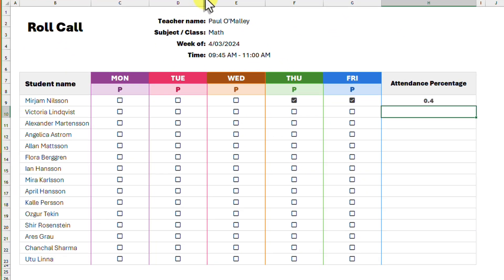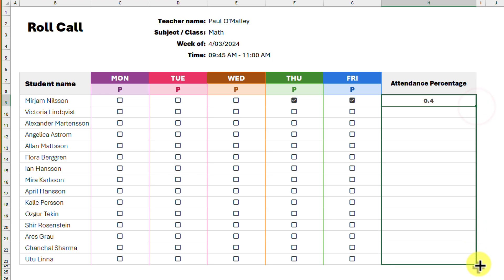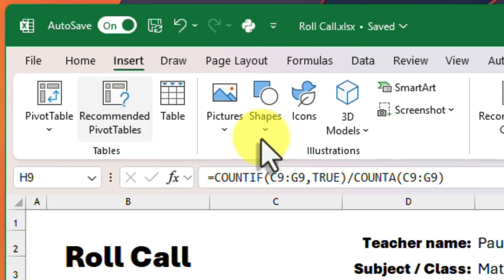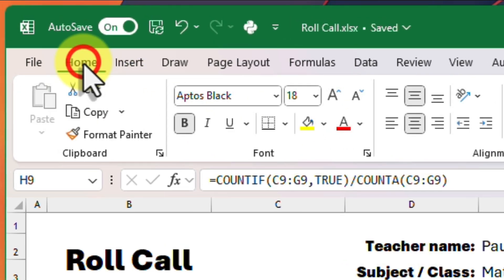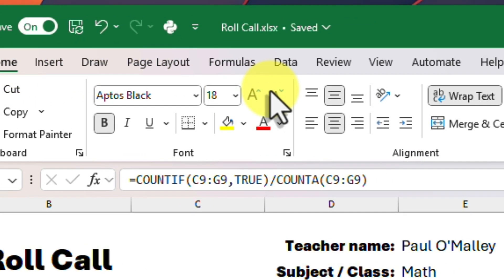We now have the answer we seek, and we can use flash fill to propagate this to all the cells below. And while they are selected we can head to the home tab in the ribbon and change the cell format over to a percentage.